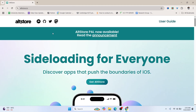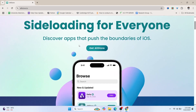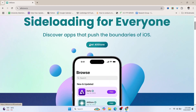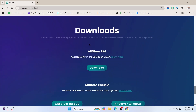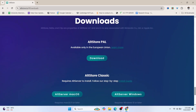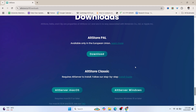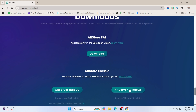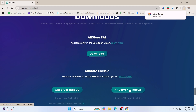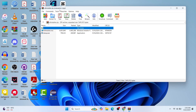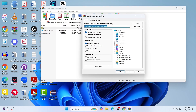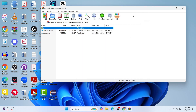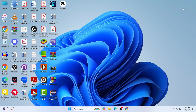Here you can see altstore.io — I will put all the links in the description. Go to their official website, scroll down all the way, and you can see the Downloads option. There are two options: AltServer for Windows and AltServer for Mac OS. Since I'm on Windows, I'll download AltServer for Windows. An AltStore installer zip file has been downloaded, so we need to extract it — just click Extract To and click OK. The file has now been extracted.